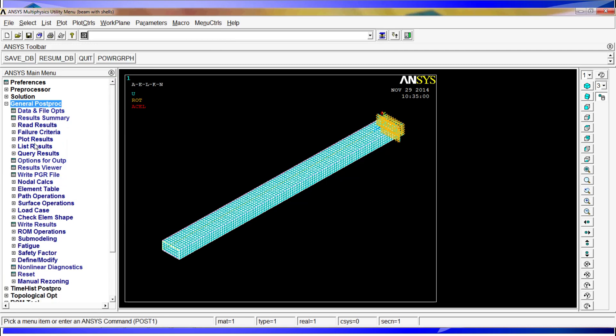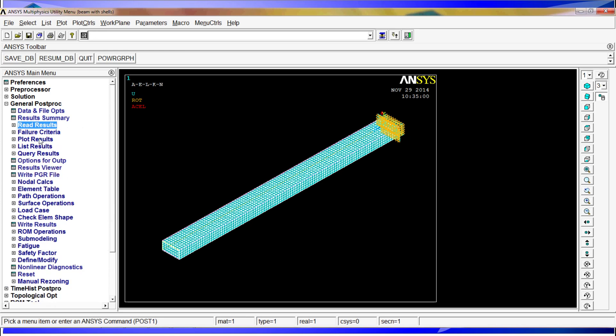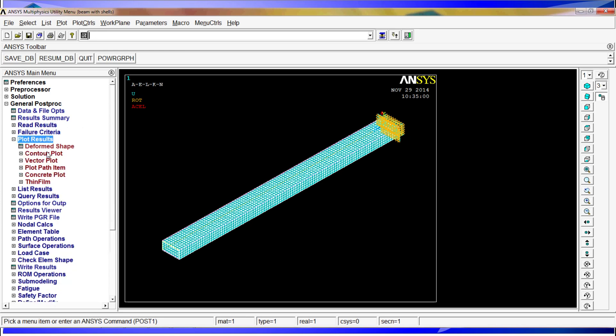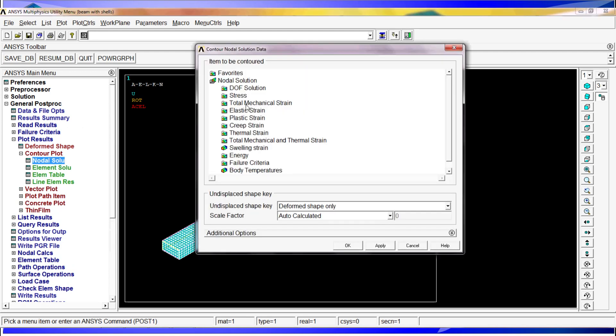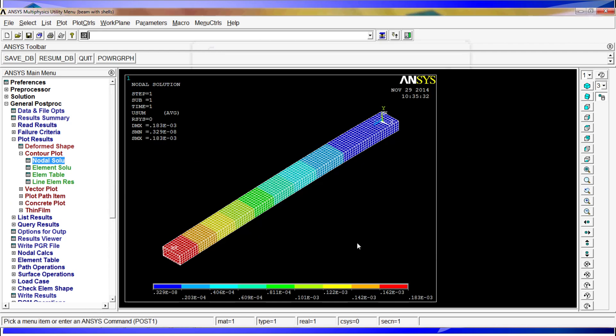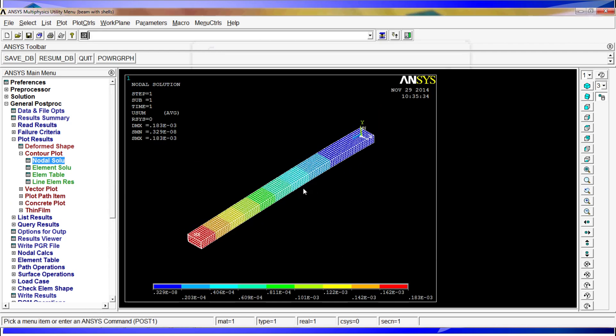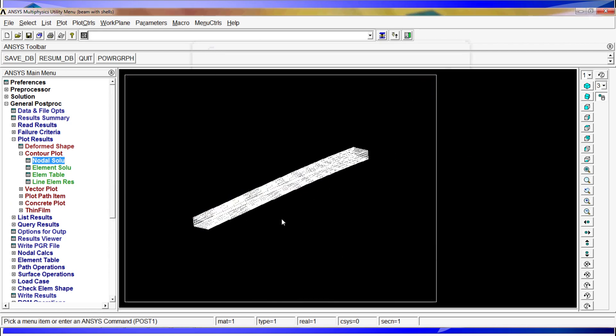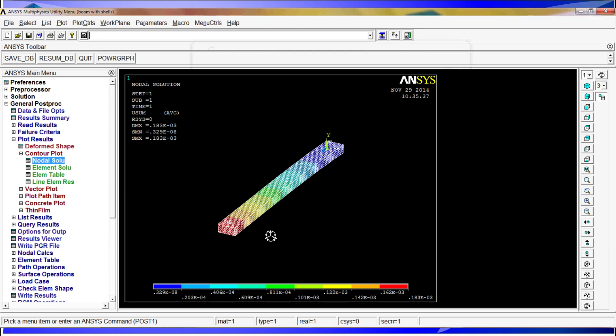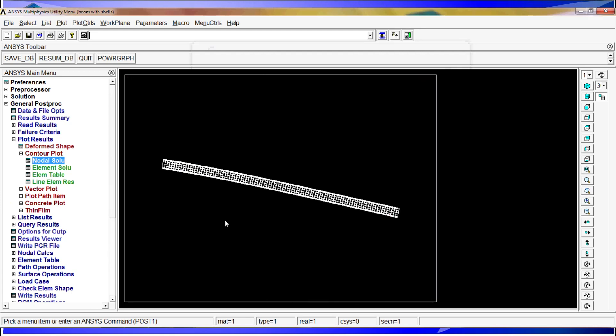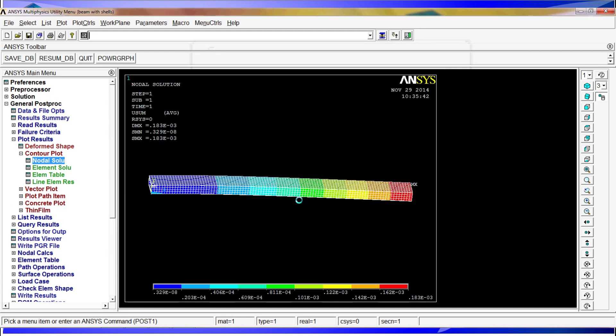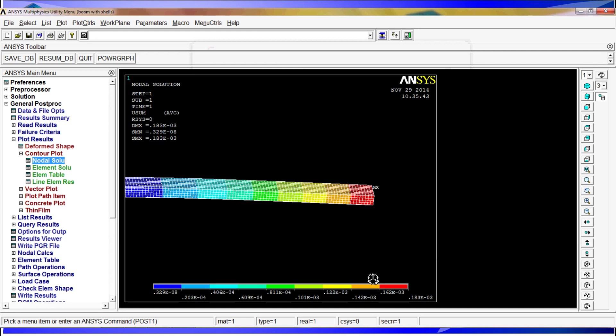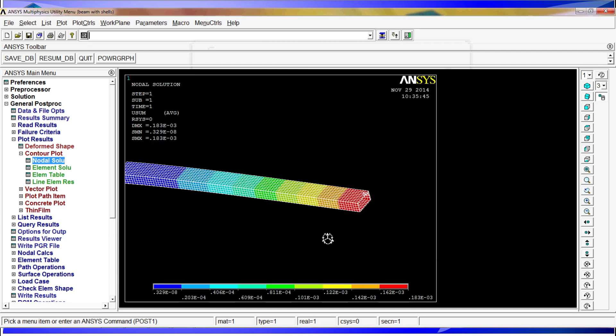I am going to go to the general post processing, read results, last set. And now we are going to plot these results, contour plots, nodal solution, degree of freedom, and the vector of summations. And here we have our beam properly deformed by its own weight, and this is the value that has been deformed. And it looks pretty accurate.